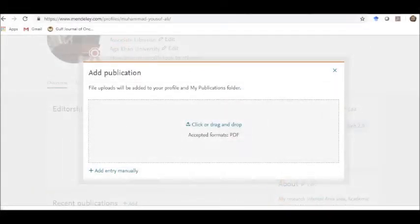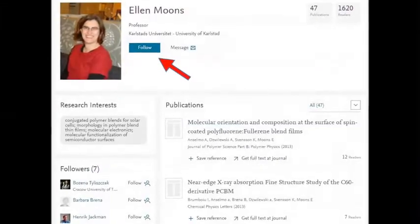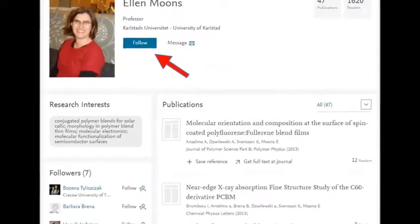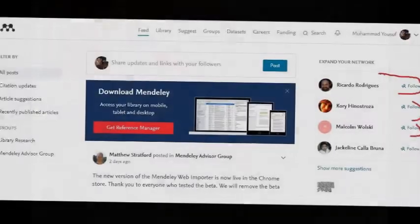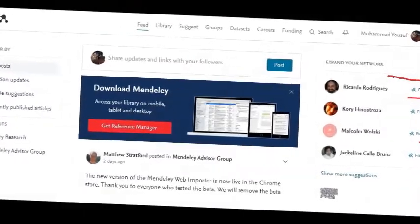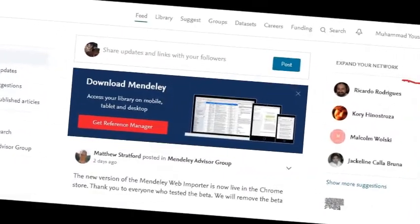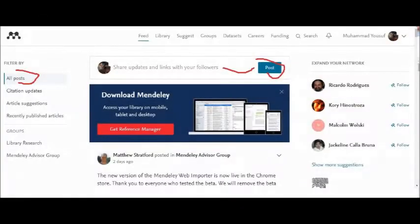As a young researcher or student, you can follow your mentor, research supervisor, and subject experts in your field by sending them a following request. There is also a news feed option through which you can ask any research question, post a new publication, or get any query or information you want.